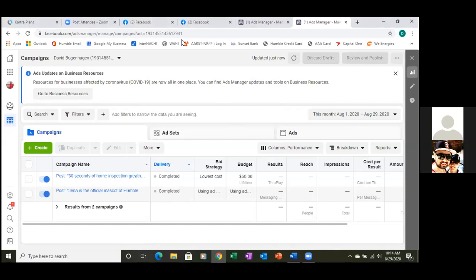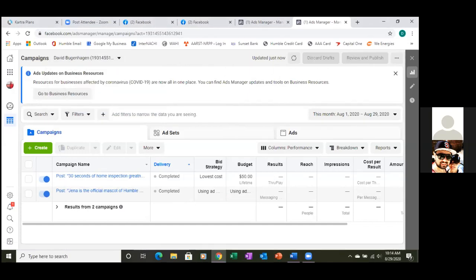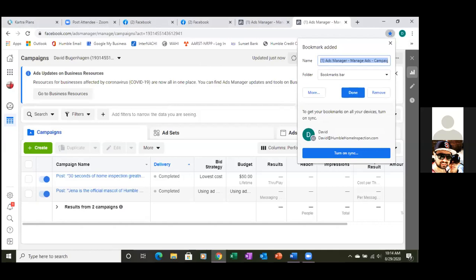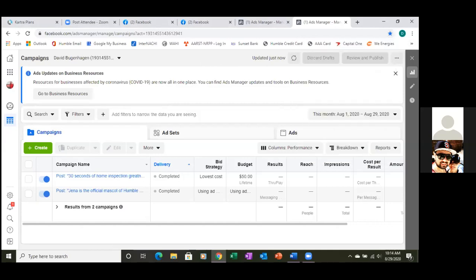Hit the dropdown — you see your name at the top left where it says Campaigns and David193? Hit that dropdown. This is your one account. Let's bookmark this page and call it Dashboard, and put it in the Ads Manager folder. This is where you'll be able to see any running ads or completed ads — the main dashboard with all the metrics.